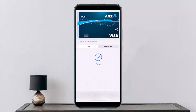Once you select the debit or credit card option, you'll have to fill in your card details. Once you fill in your details, your card will be added. That's how you can easily add your ANZ card in Apple Wallet. Hope this helped — do like and subscribe, and leave a comment below if you have any further issues.